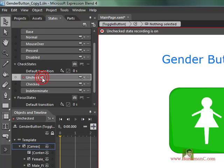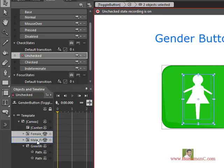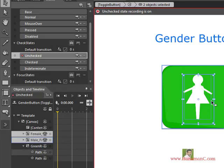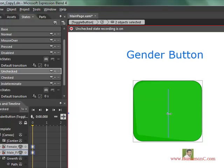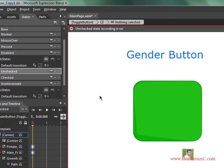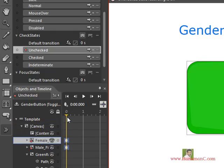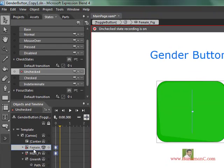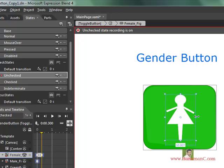In the unchecked state, I want both the female shape and the male shape to be present. At the 0th second both must be set, because we are also using some animation to transition the shapes. When it is unchecked, the female shape in 0.3 seconds should appear like this.